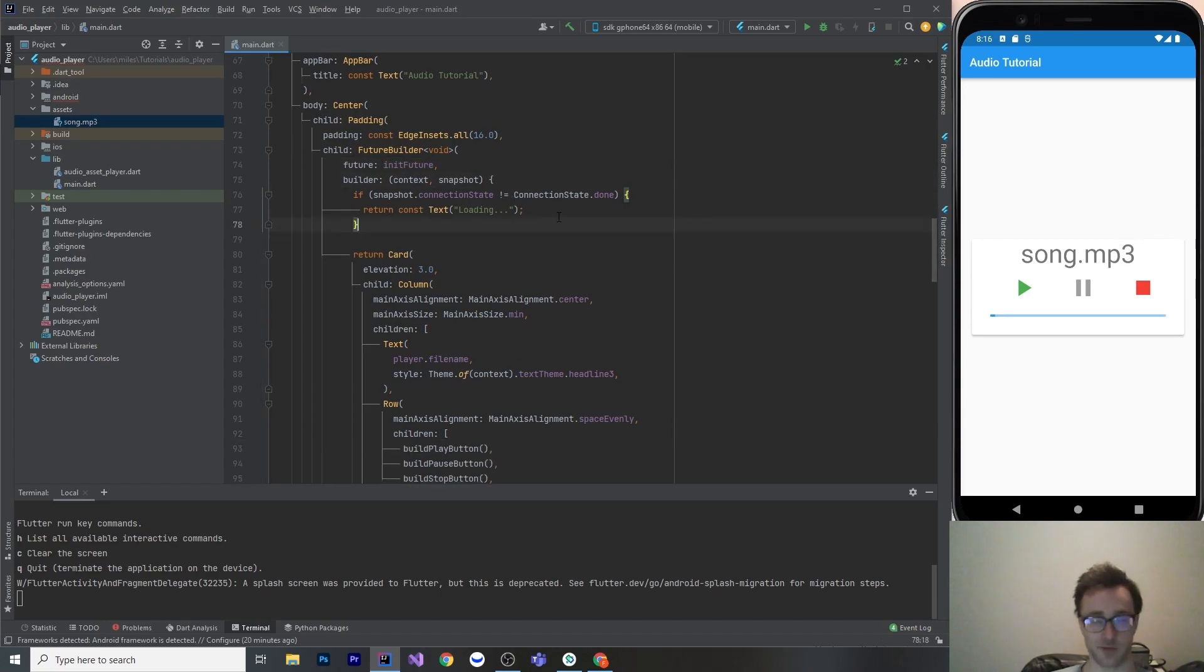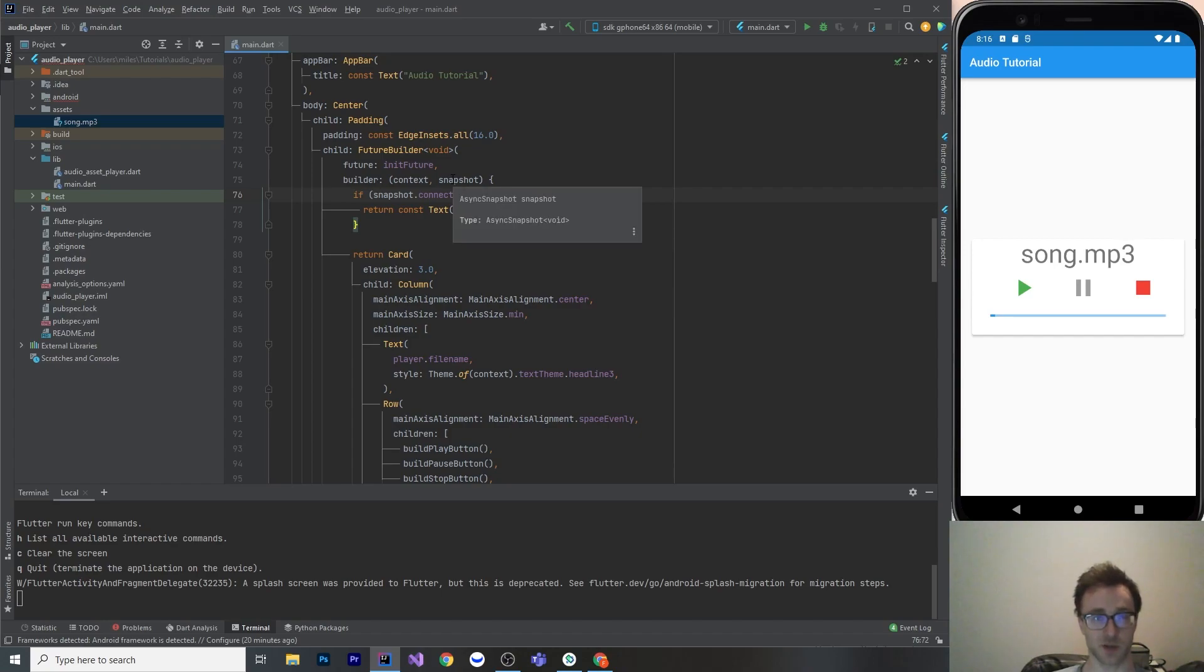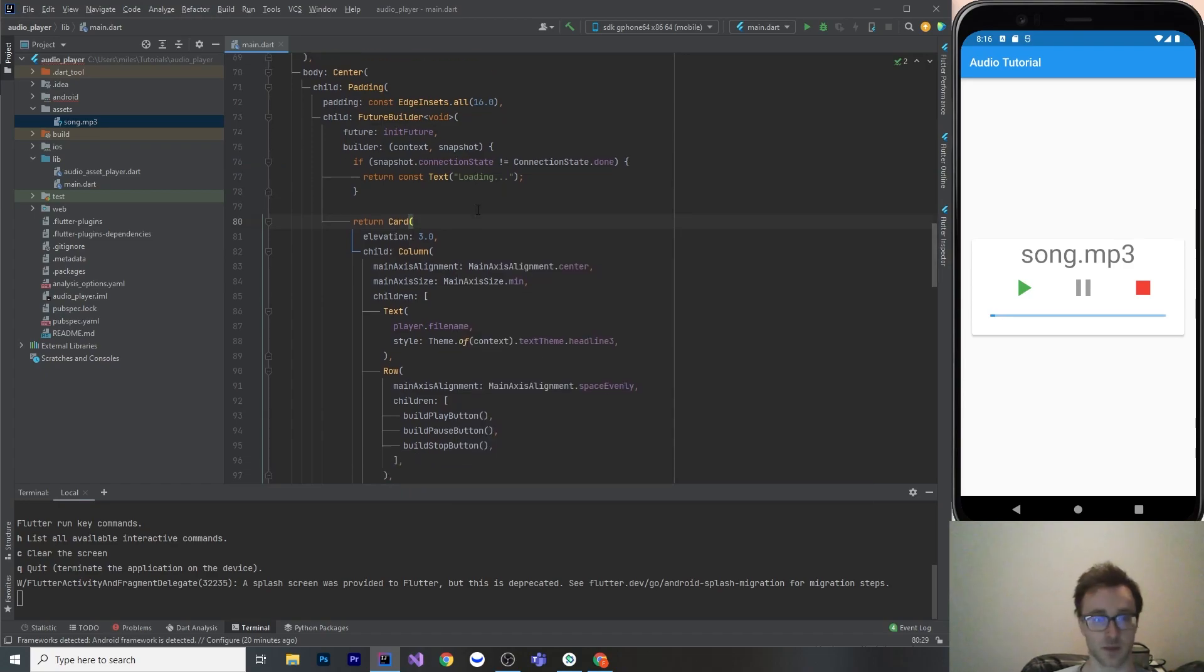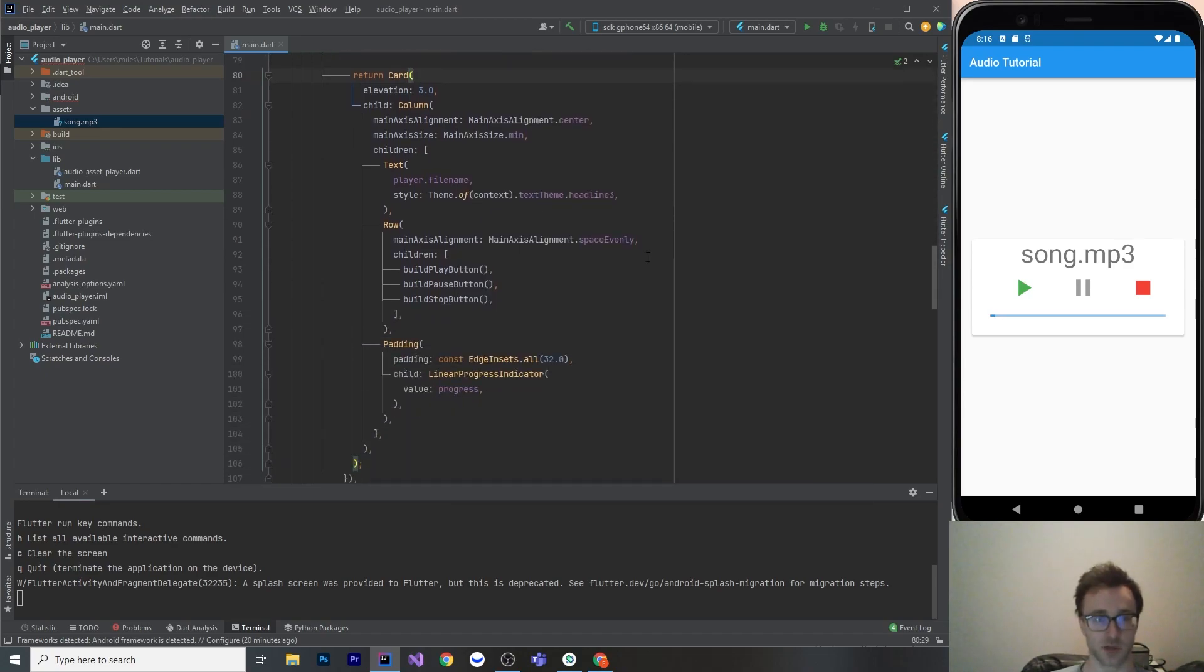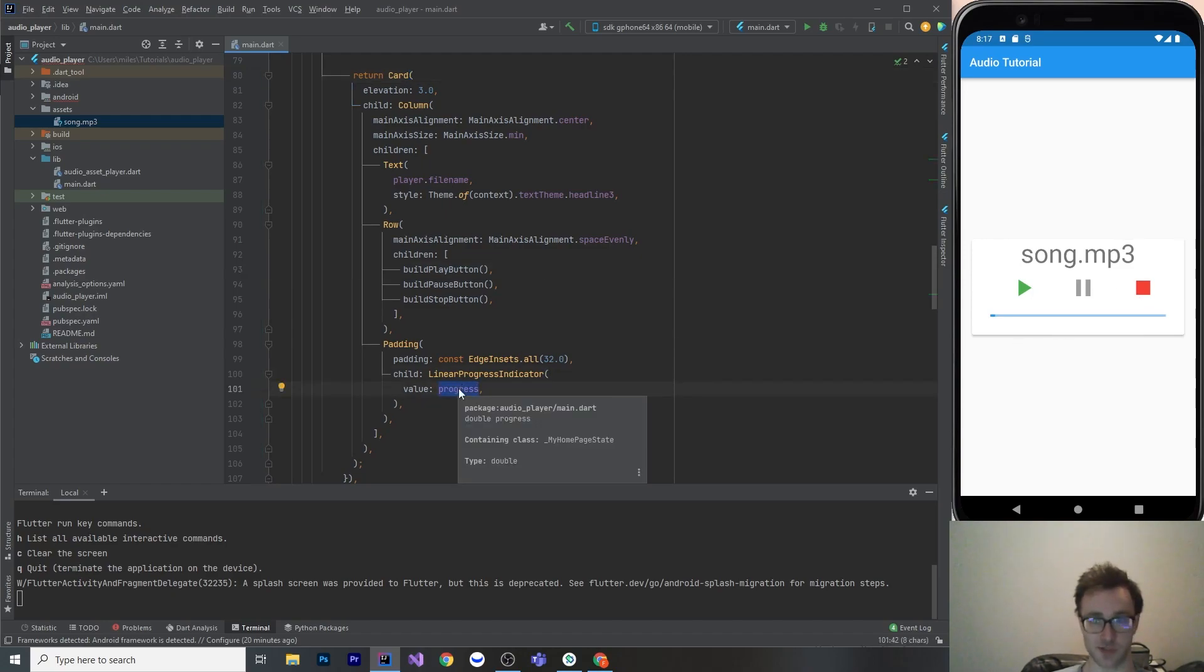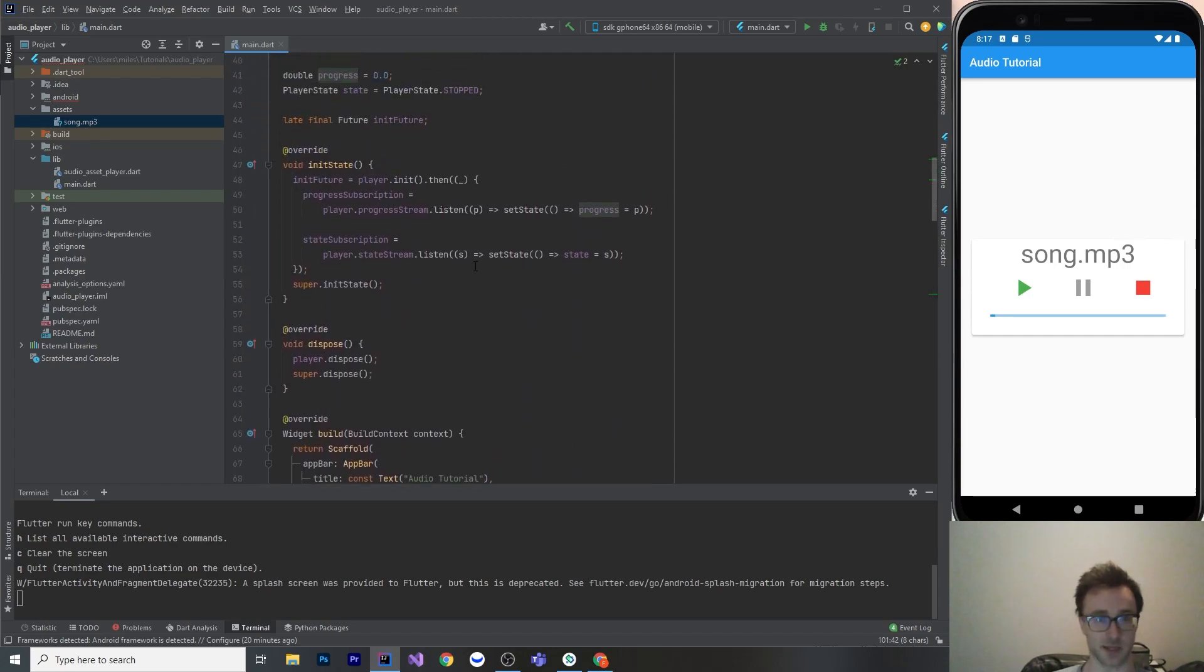So here we have the builder. So I haven't done much for the loading screen because it loads in 200 milliseconds due to that delay, but it just has the text of loading. But once at connection state, this is an async snapshot of void. Once that's done, meaning it's initialized, then we're going to build our card here that we see. So the card is really simple. It's just a column with the file name and then the play, pause, stop, and then the linear progress indicator with the progress that is going to be called in set state here from our stream.